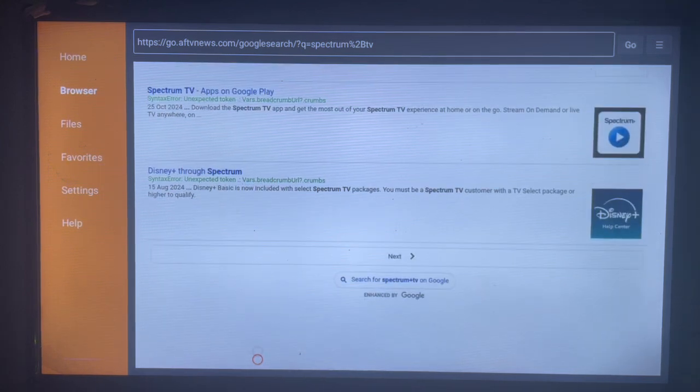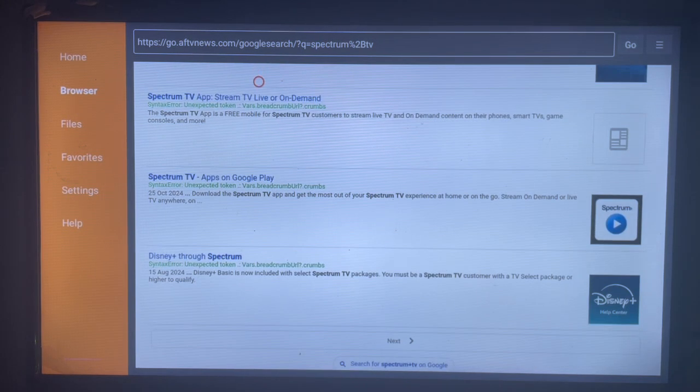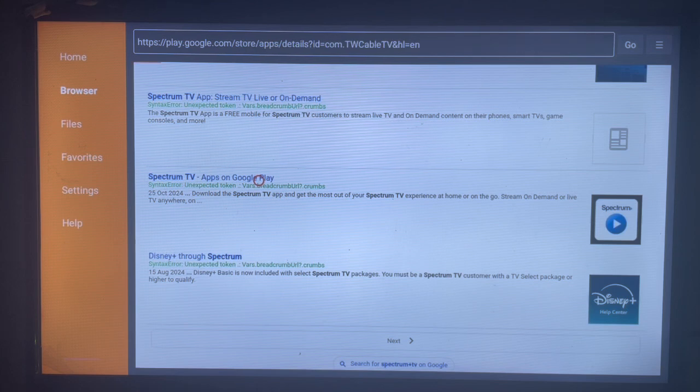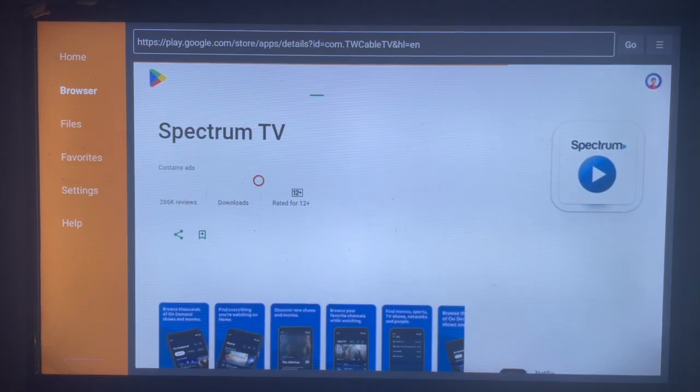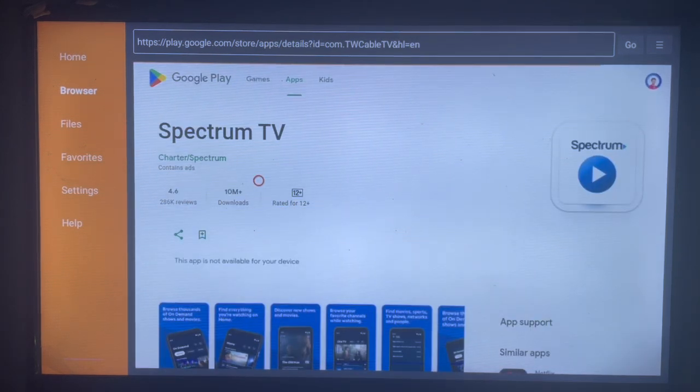Try and locate Spectrum TV, and here's the right option that will help you install the application to your Android TV. So once you click on that, it's going to lead you to the install button.